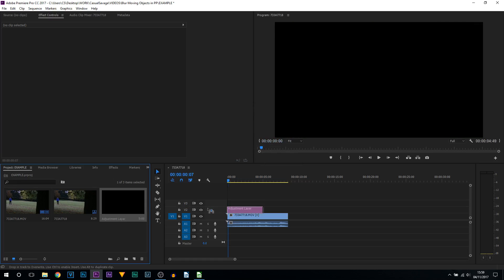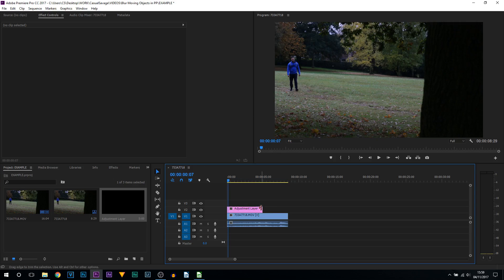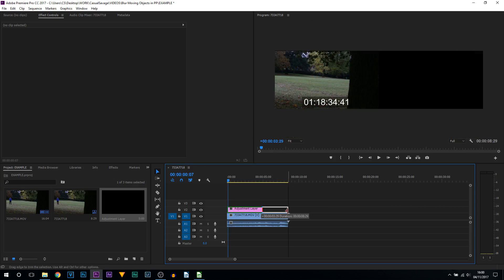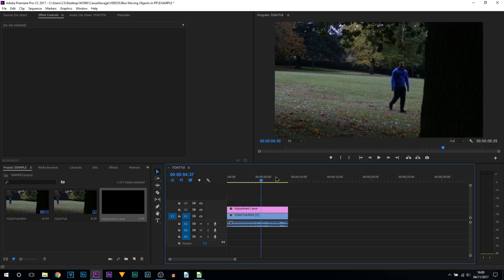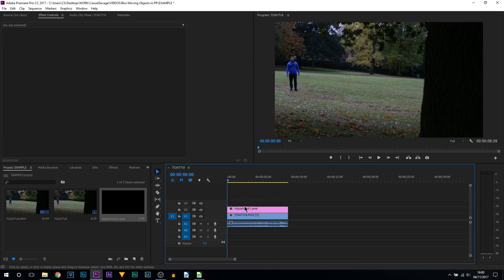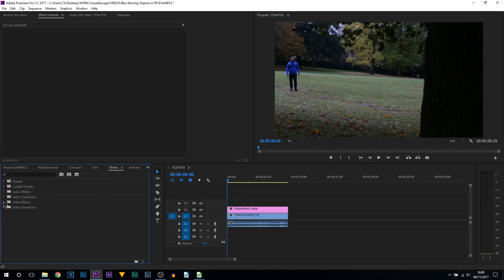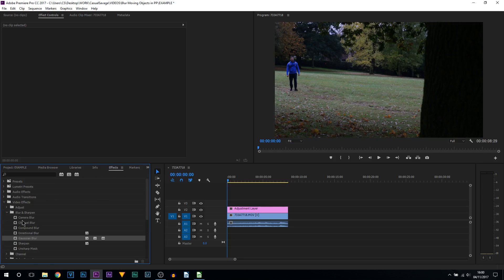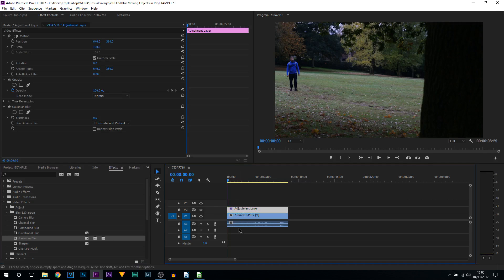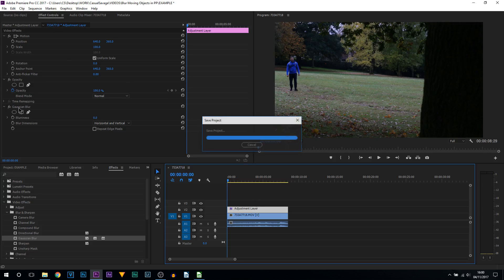Now drag and drop this above your video and stretch it out for the duration you want this to occur. The next thing we're going to be doing is coming to the effects tab, and from here we're coming to video effects, blur and sharpen, and we're coming to Gaussian blur. Drag and drop this onto the adjustment layer.